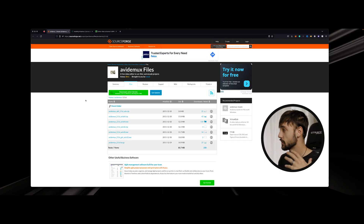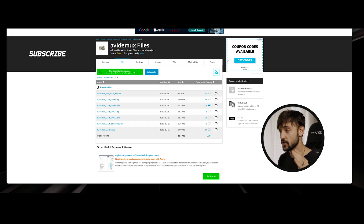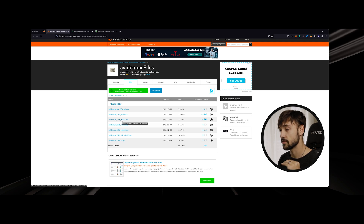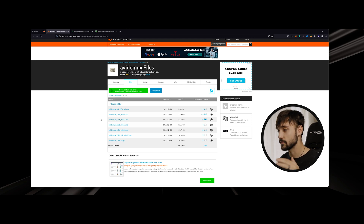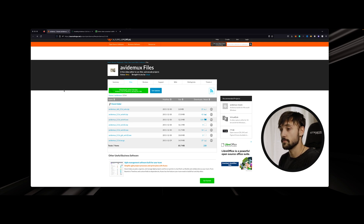First, we'll start with PC — super simple. I wish Mac was this simple, but it is still possible. What we're looking at is you're going to come over to Avidemux files. I went ahead and put the link in the description. You're going to want version 2.5.6. Any version after this doesn't work, so never update it and keep it to this version. Download the .exe file, click on it, run it, install it on your computer, open up the program, and you're good to go.